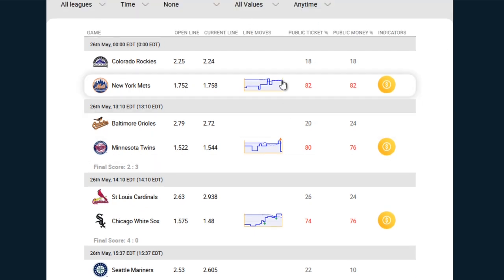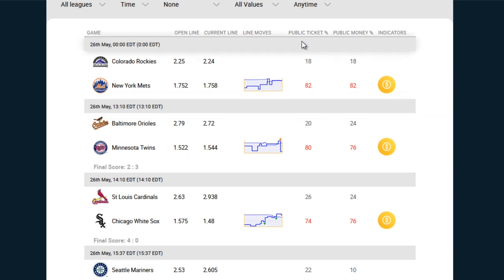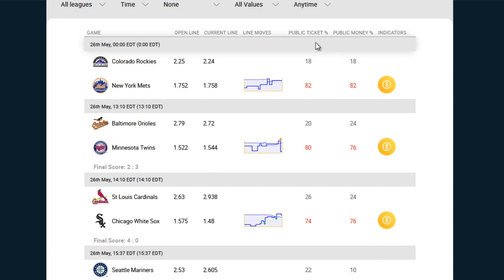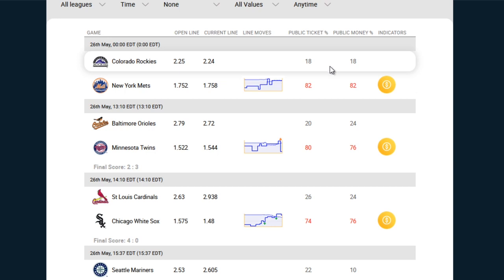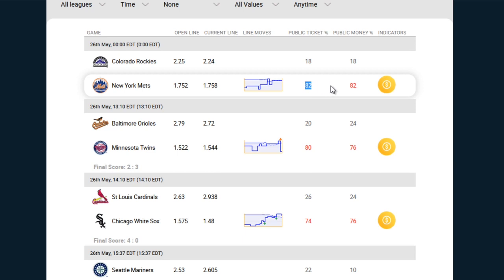Moving on to the next two columns, which are the public ticket percentage and the public money percentage. These are important columns when it comes down to understanding where the public's money is going — in other words, who has more of the public's favor. It's important to take a look at the number of tickets, or the percentage out of all the possible tickets that were bought and placed on a specific team. So if you take a look at this game between the Colorado Rockies and the New York Mets, you can clearly see that 82% of all the tickets bought for this entire game were placed on the Mets.